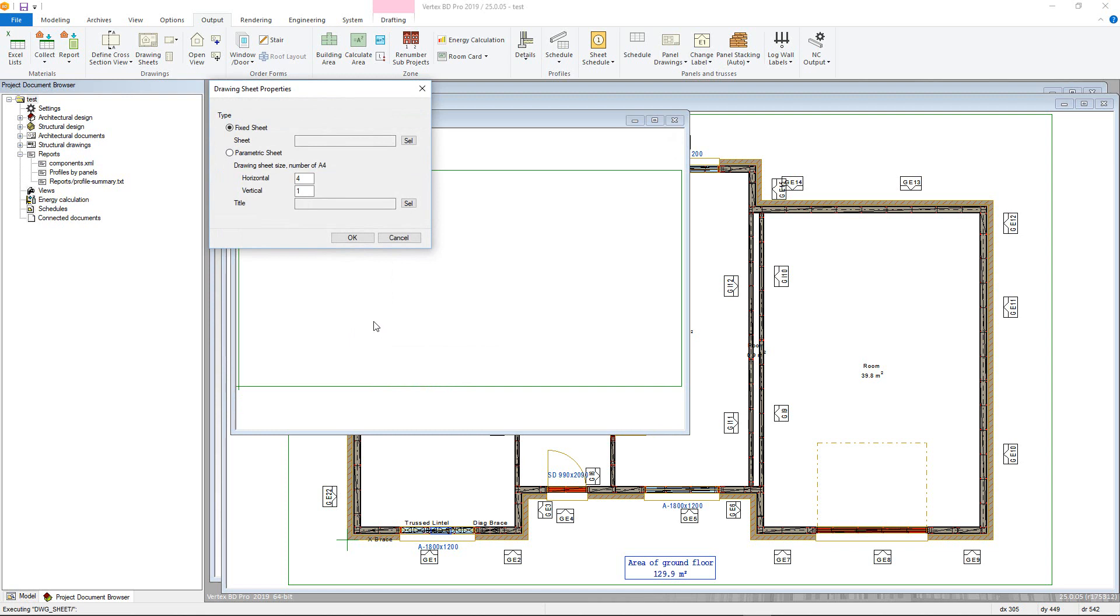The first is Fixed Sheet, which allows you to pick from predefined drawing sheets with title blocks already added. These will either be taken from the custom if the user has set up their own drawing sheet templates, or from the standard ones in the system folder.